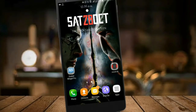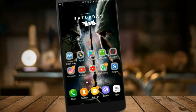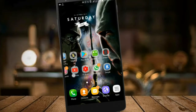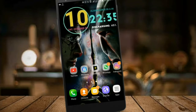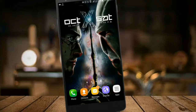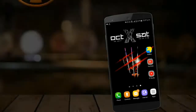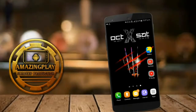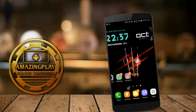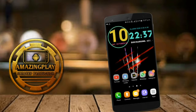Hey, what's up guys! If you have got bored with your default widgets and you want to customize your phone with cool and brilliant looking widgets on your screen, then this is the video for you. So without wasting any time, let's jump into the video.